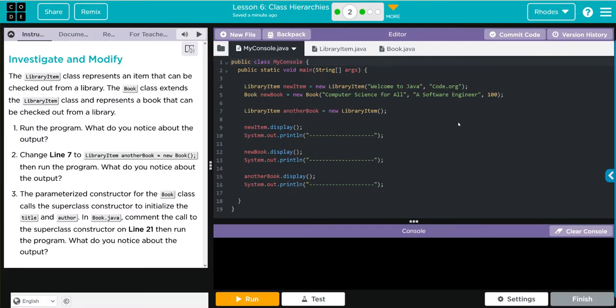Hey kids, welcome to Unit 2 Lesson 6 Class Hierarchies, exercise number two. We have an investigate and modify lesson. Let's jump into it and see what we have to do with the library item class.